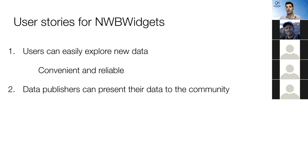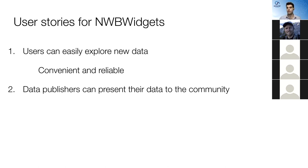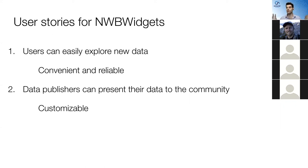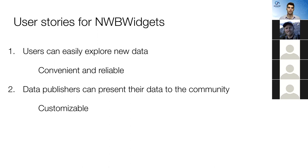A second use case is I'm a data publisher, I'm publishing a paper, and I want to present a view into my data so that the community can understand how I think about my data, and it kind of helps them understand the evidence that I'm providing for my hypothesis in my paper. And for this, I think it's really important that this is going to need to be customizable. Because the fine grain kind of hypothesis testing and visualizations are a bit at odds with this idea that it can work for every single NWB file without any work, unless you allow people to build customized visualizations.